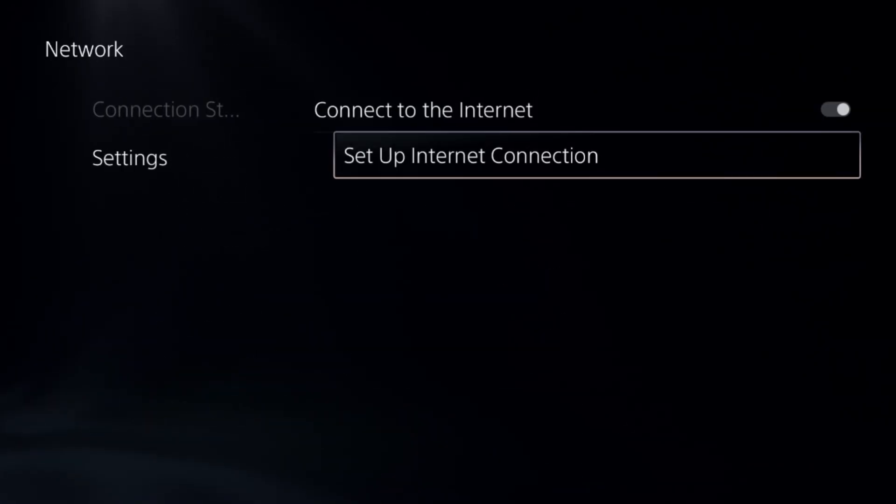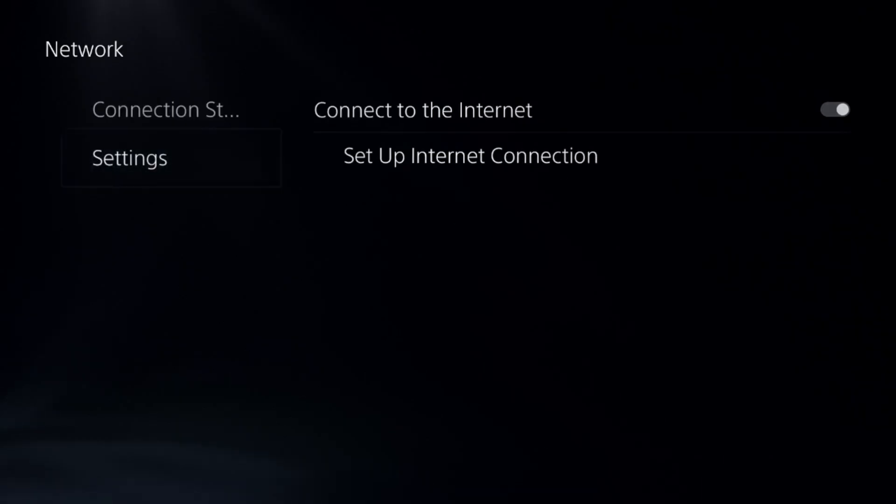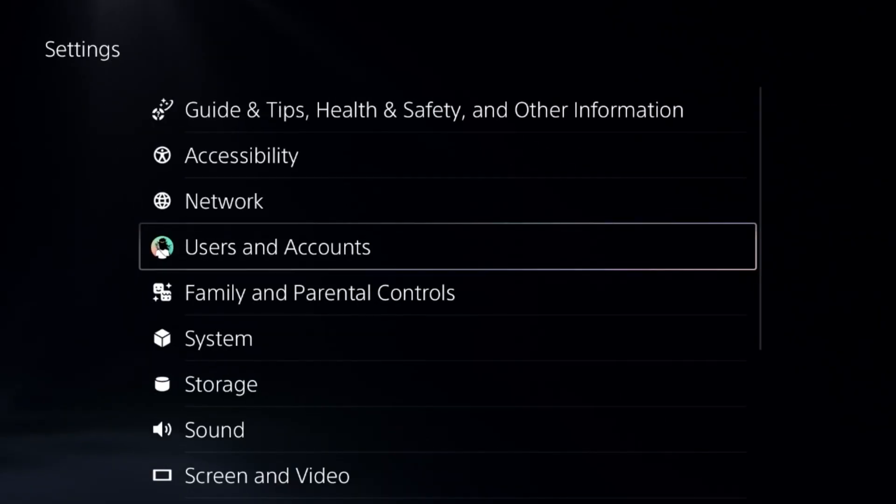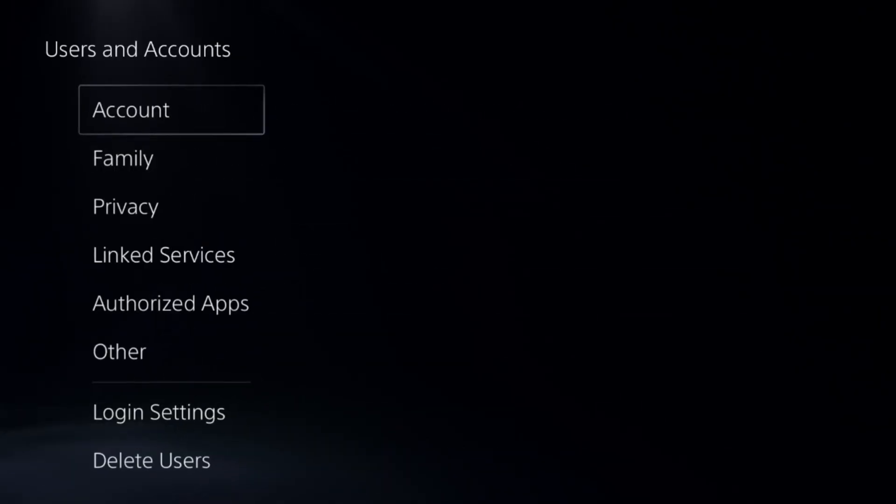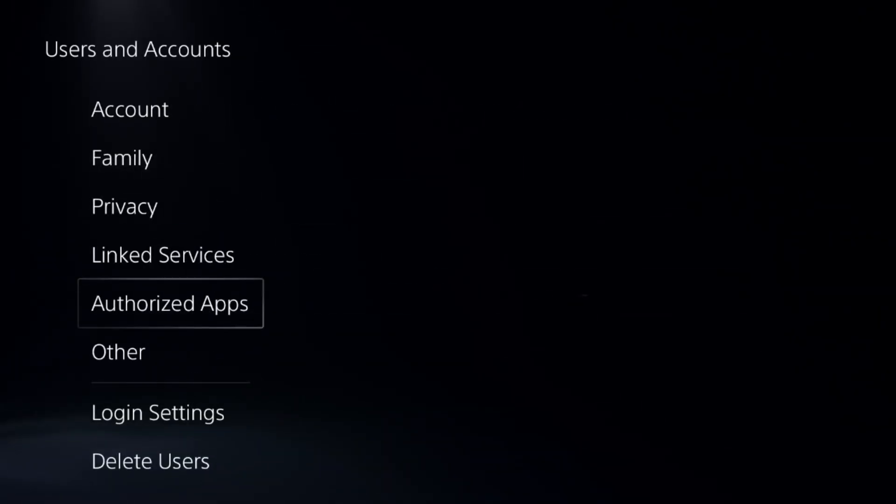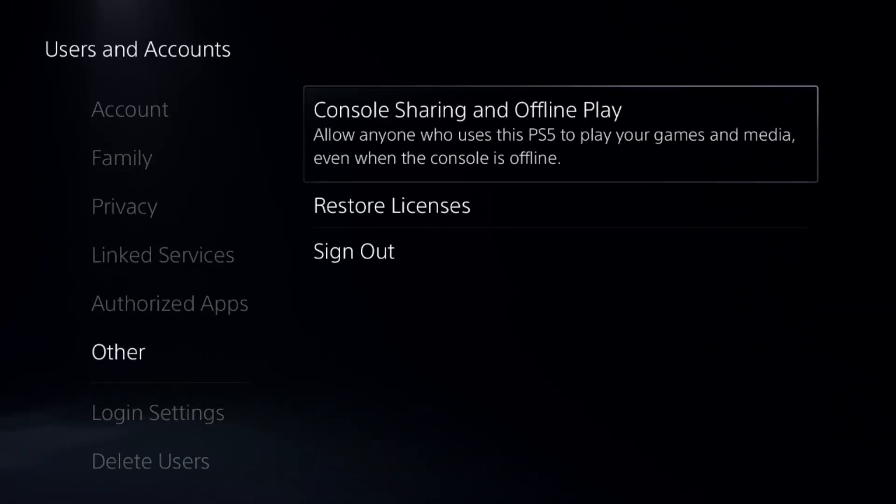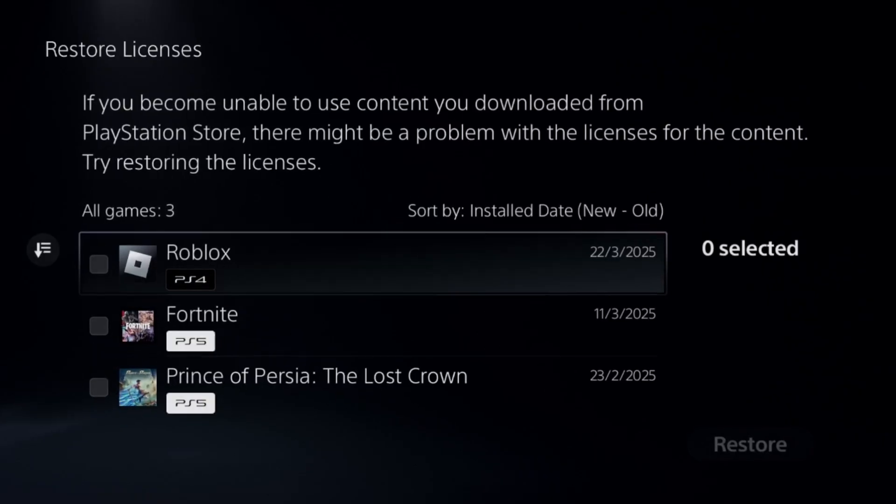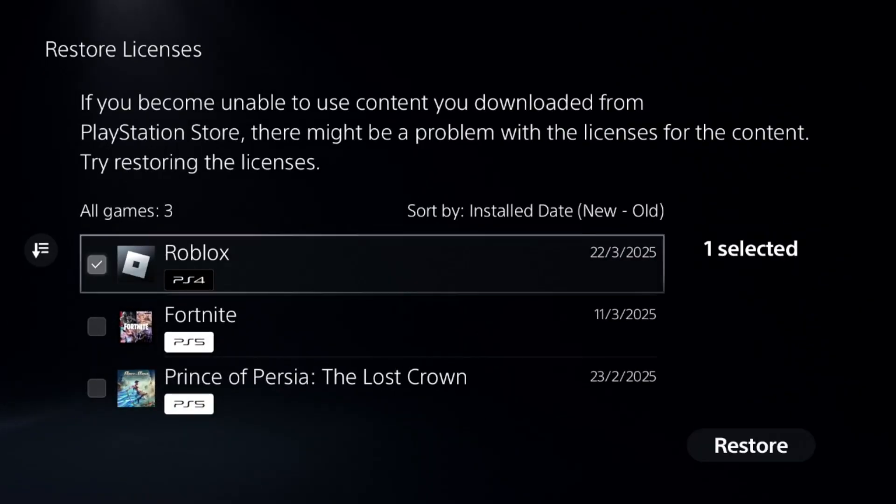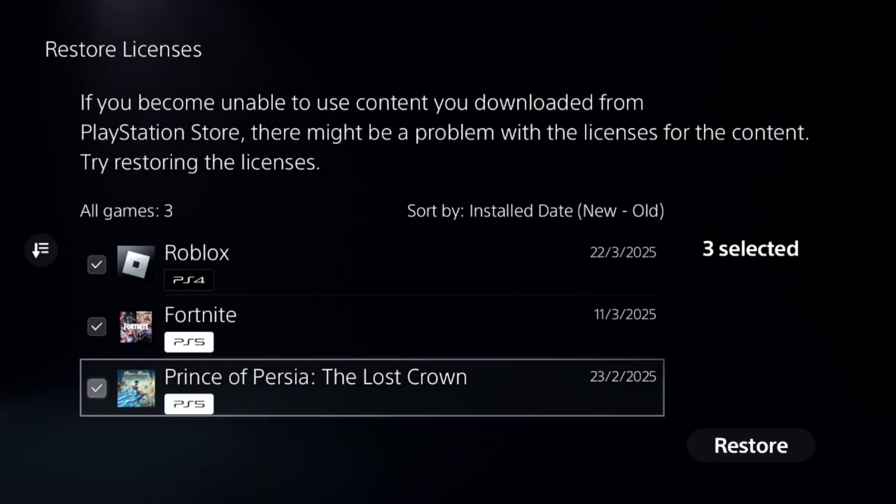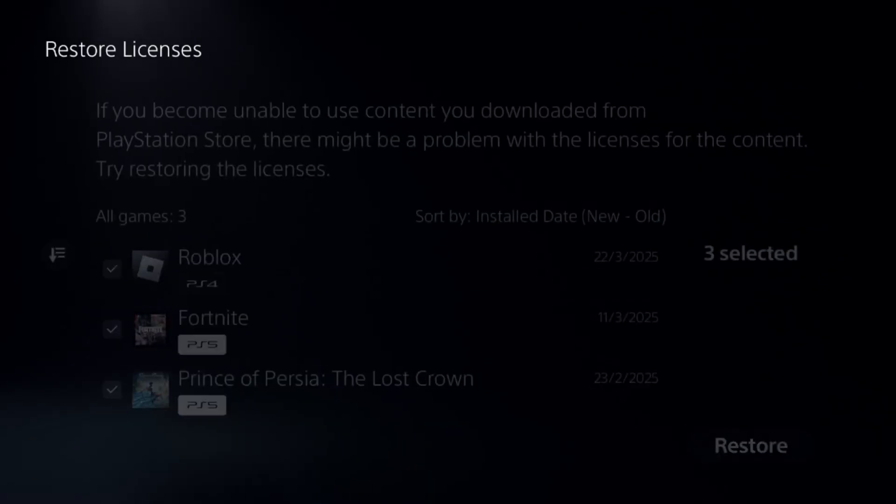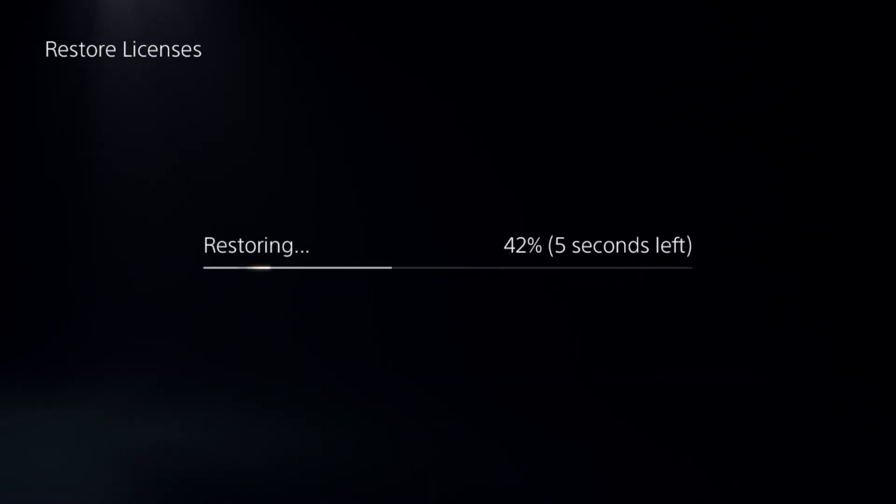Complete the reconnection process, then go to users and accounts. Now go to other options and select restore licenses. Check all games and apps and select restore. This will take around four to five seconds.